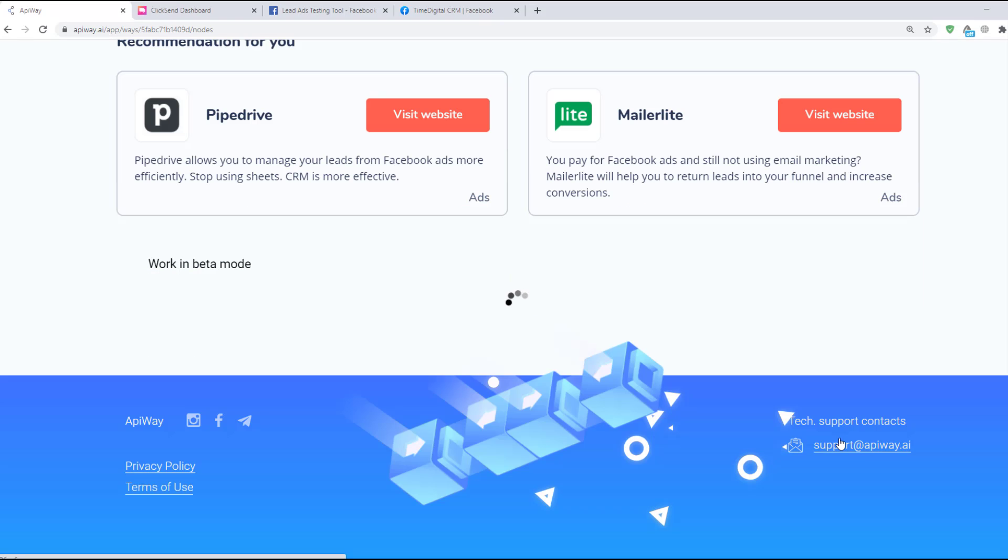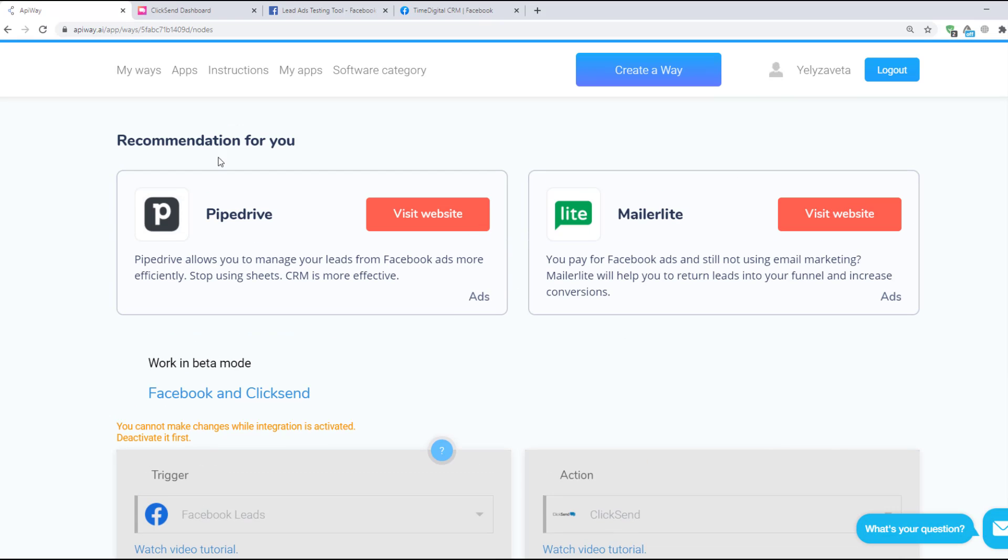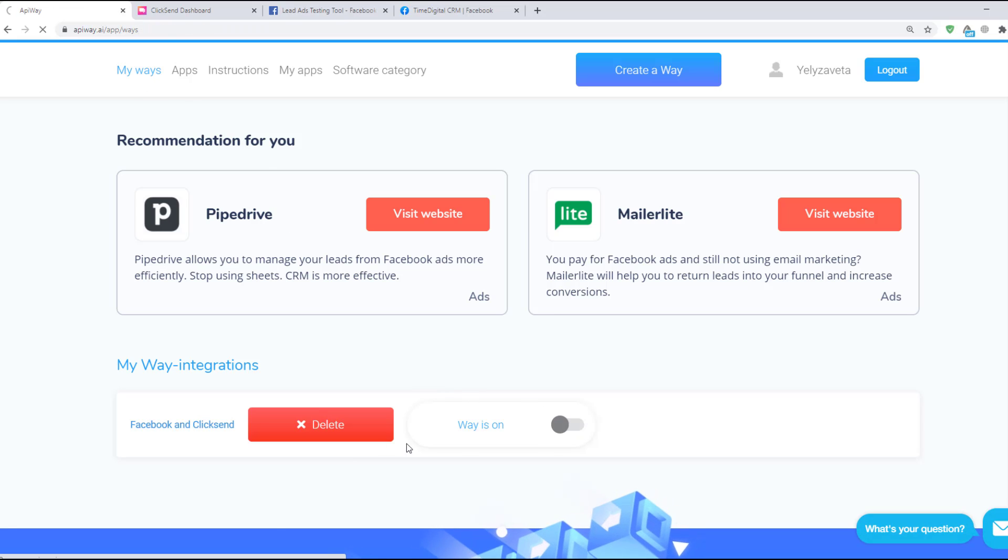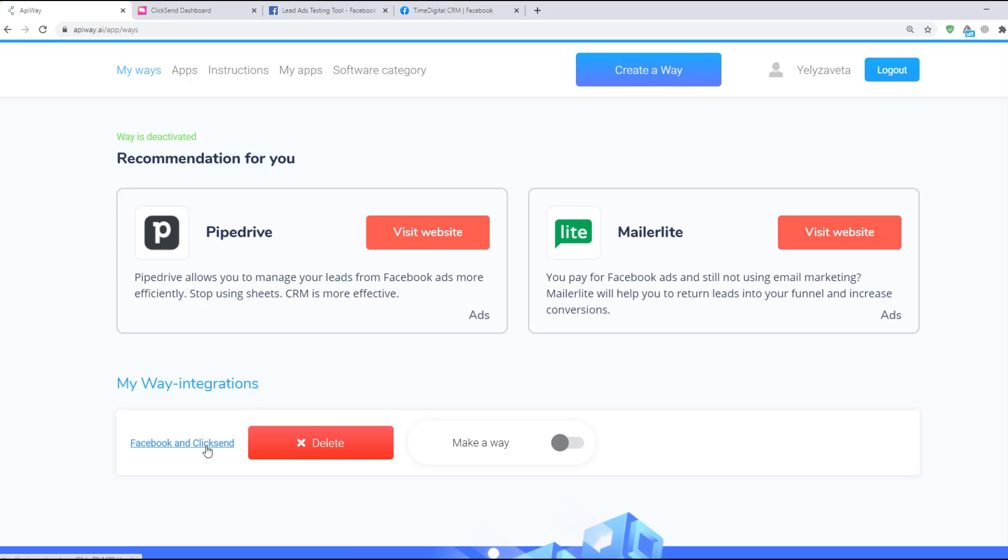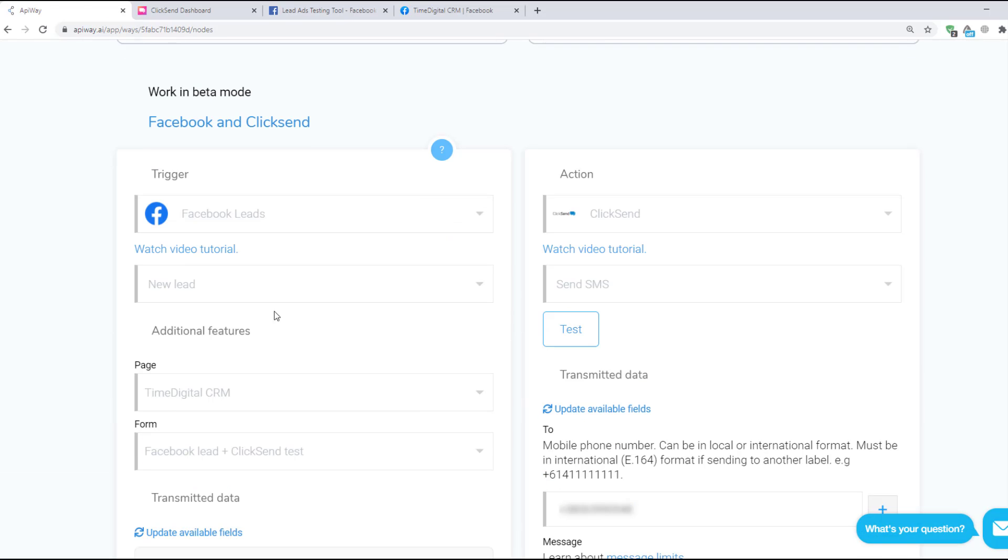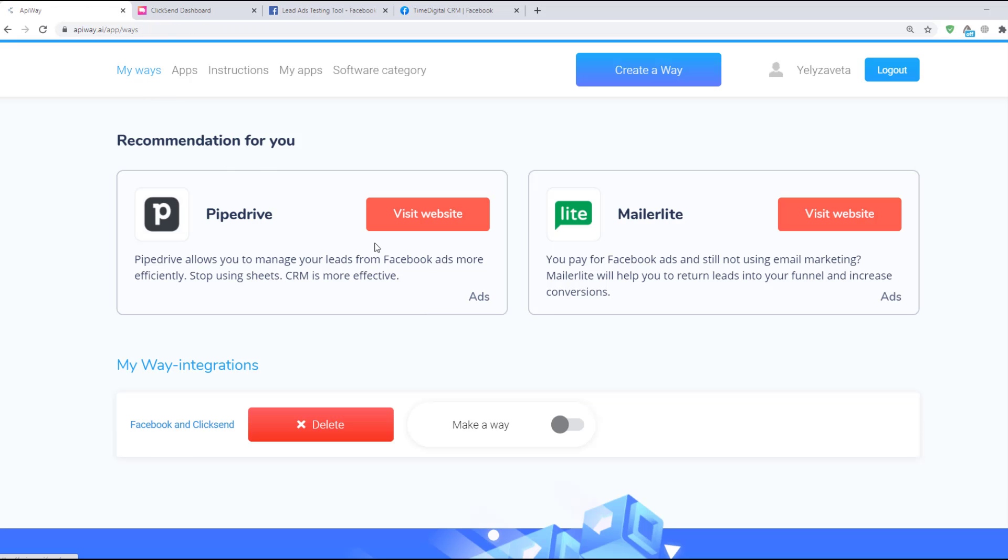If you want to edit this way, you can find it in the tab My Ways, deactivate it and change everything you need. But don't forget to activate it again.